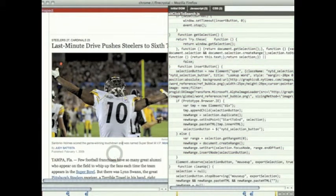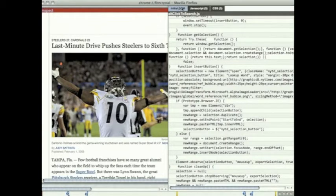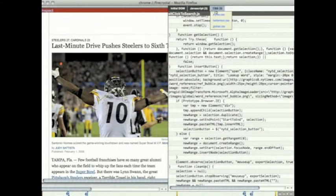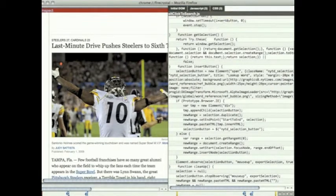This shows where the element was in the initial DOM, the JavaScript that affected it, and the CSS that affects it.